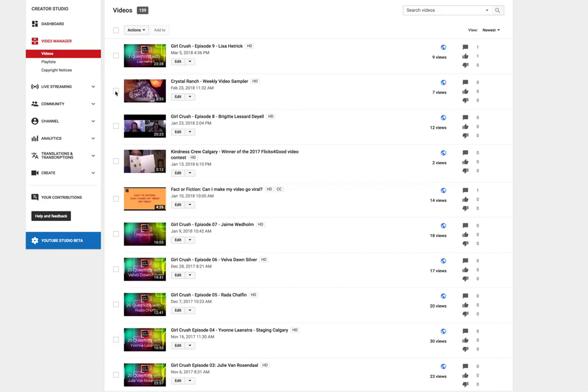Now I'm here in my creator studio and you see all the videos that are listed here. So what I'm going to do is I am going to click on the video that I want to edit.